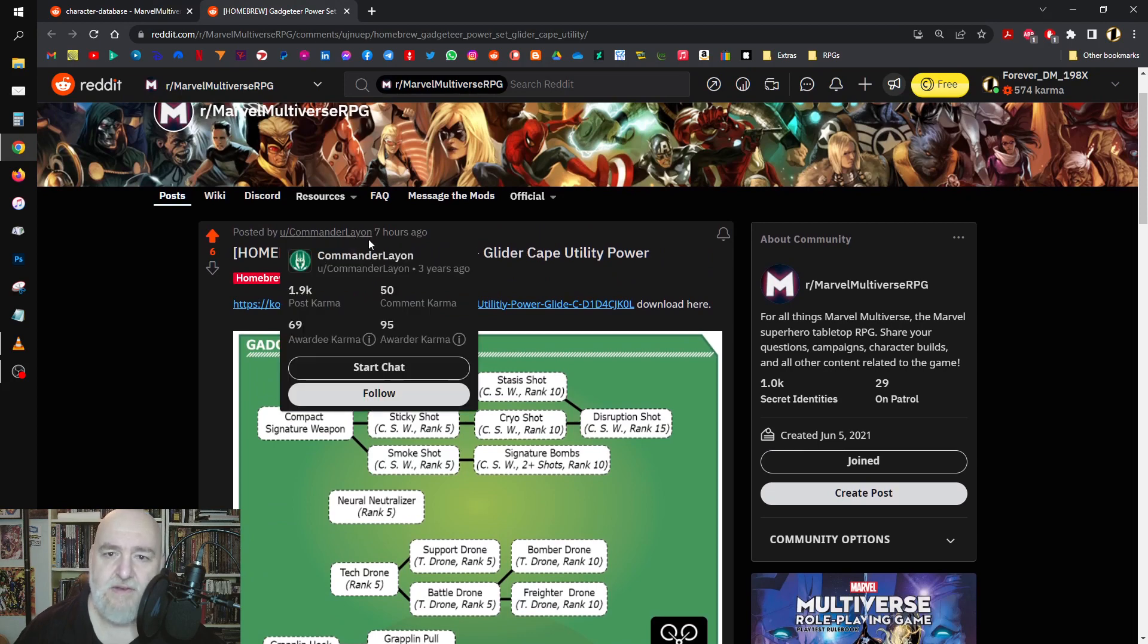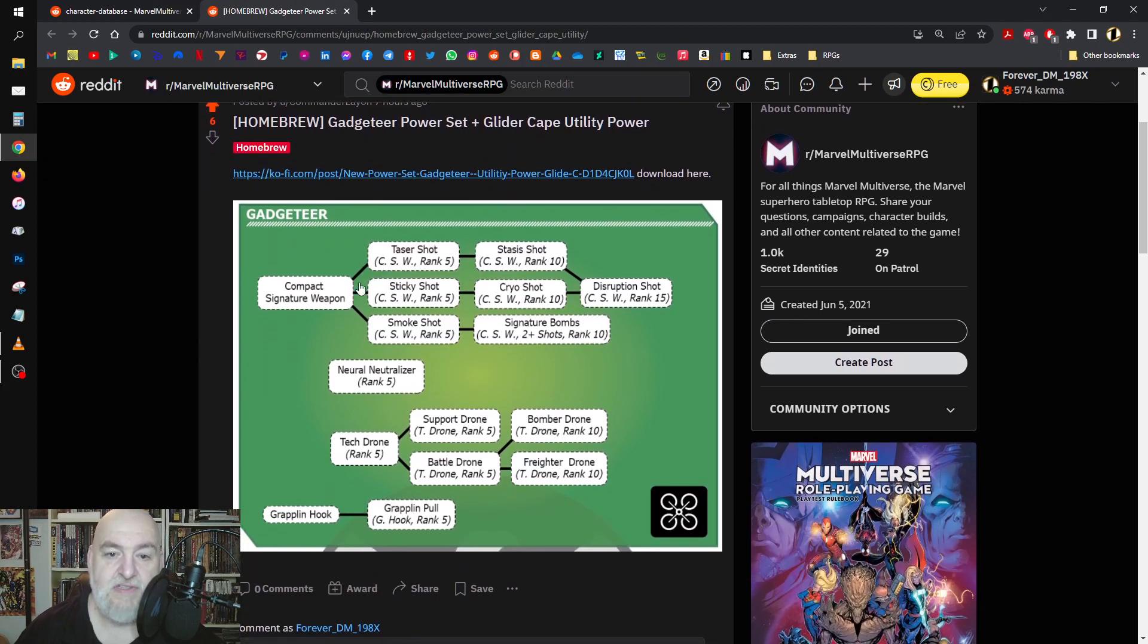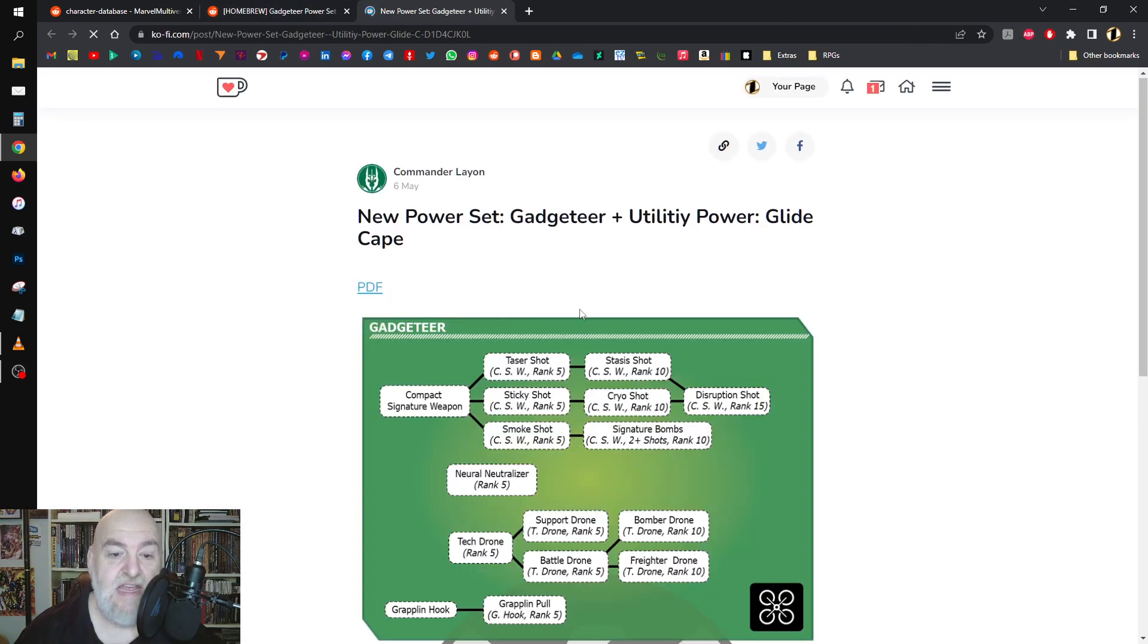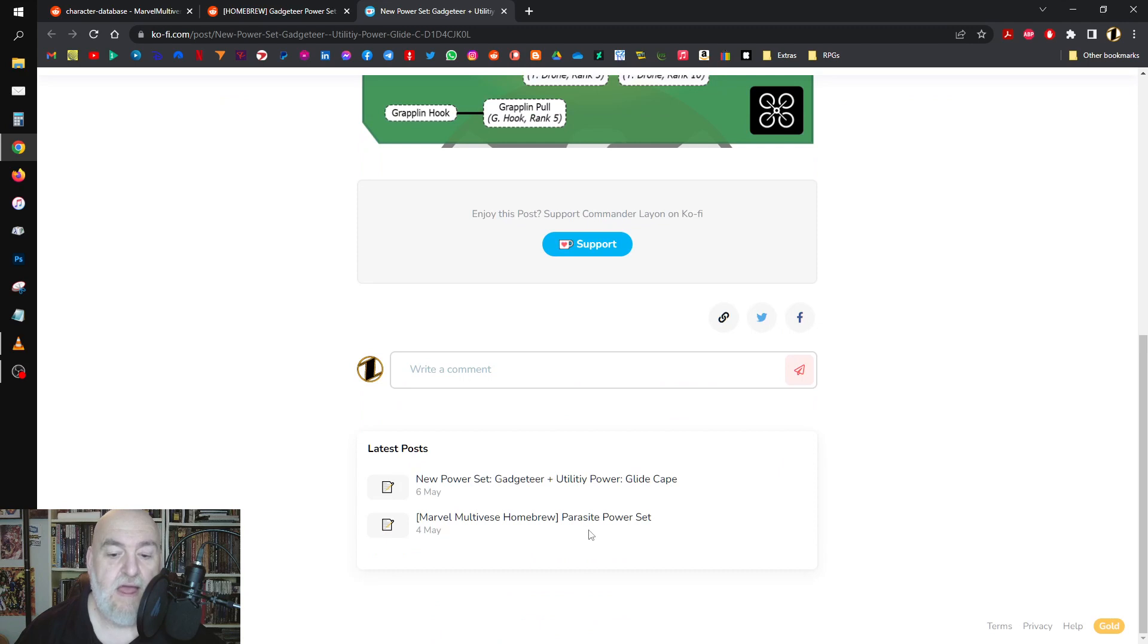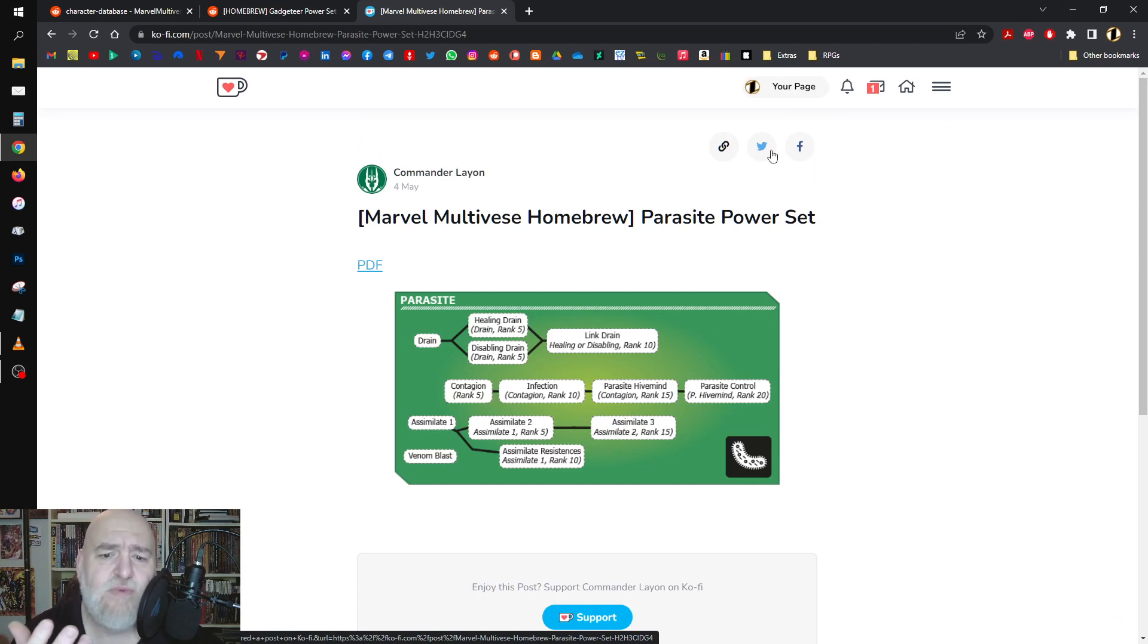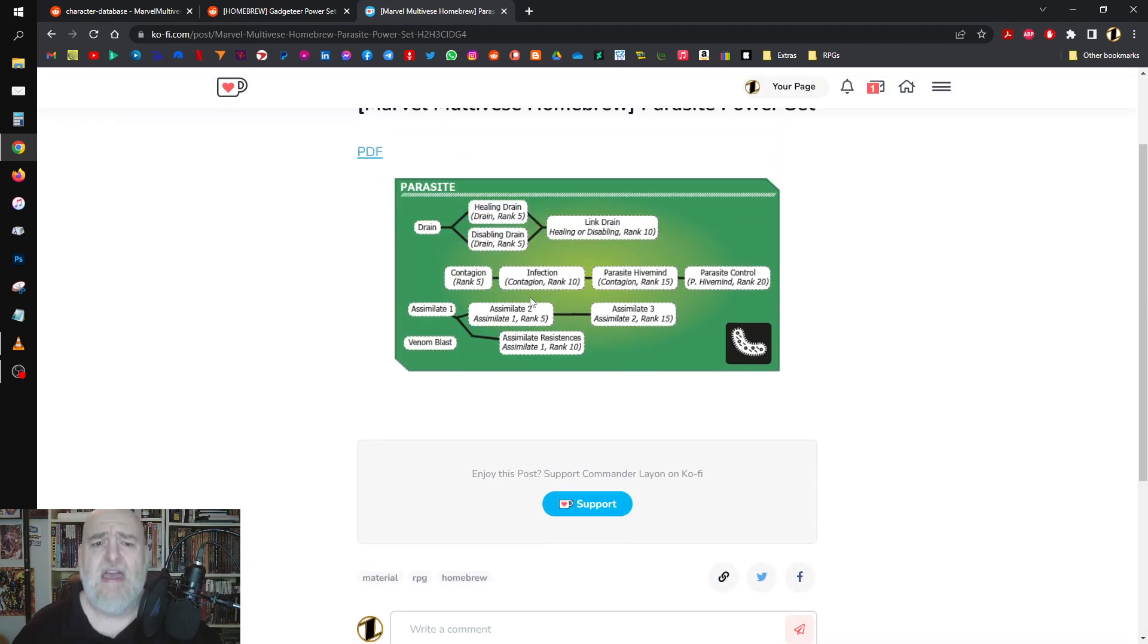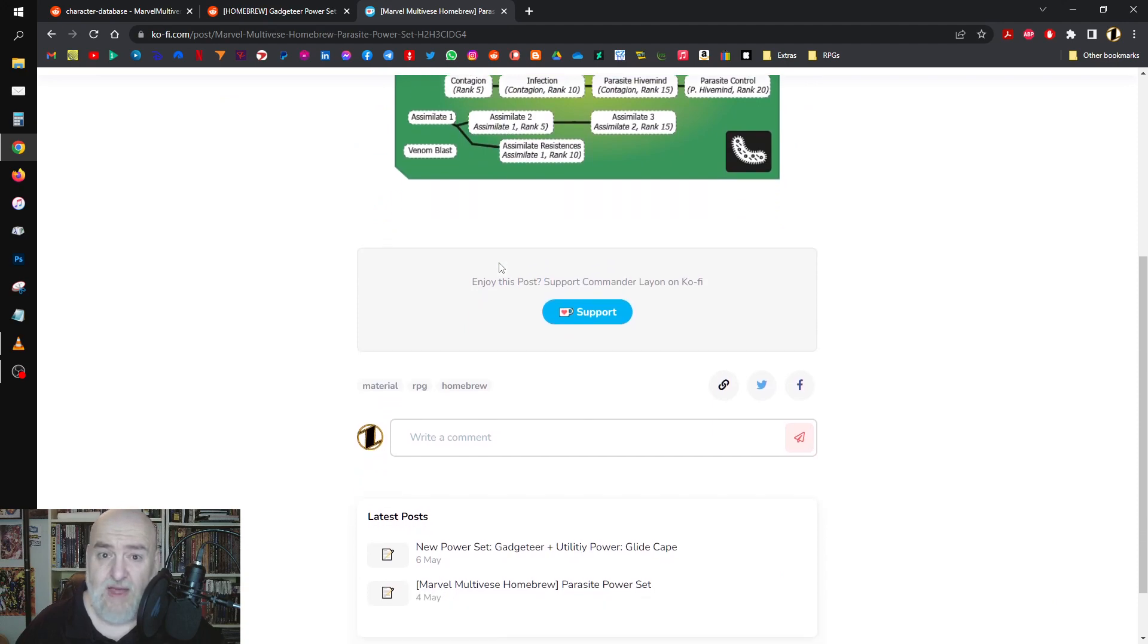This guy, Commander Lane, he's a Brazilian fellow who created the Gadgeteer power set and Glider Cape utility power. He's on Ko-fi, I suggest you go check him out. He did this and also did a Parasite power set. Go give him three dollars, buy him a coffee man. The guy's working his ass off for us and he's really good with the illustrator to make the stuff look good. So he and I got to talking.